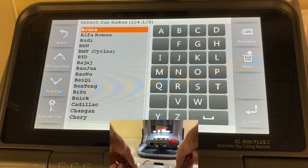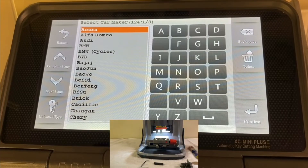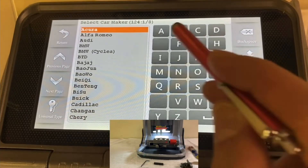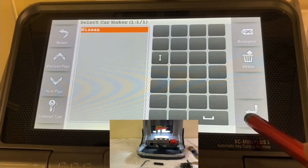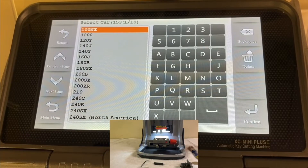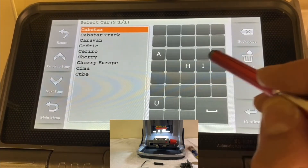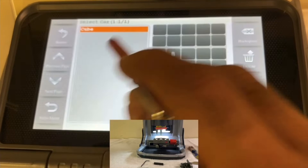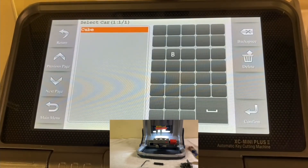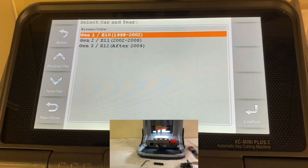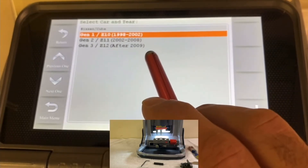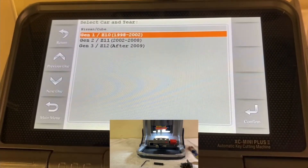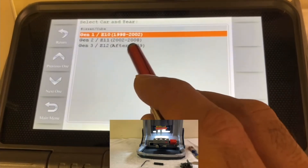In the main menu we're going to go to Key Duplication. We have a 2009 Nissan Cube — the make, model, and year. We're going to choose Nissan, press confirm, then choose the model which is Cube, and press confirm. Now it asks what year range: 1998–2002, 2002–2008, or after 2009. We have a 2009, so we press 'After 2009.'